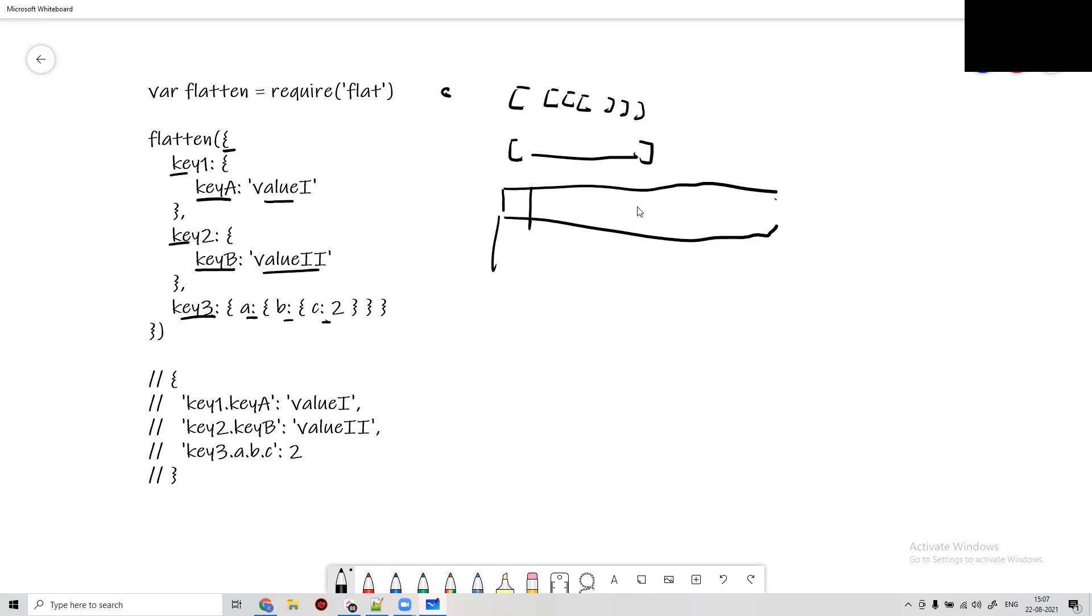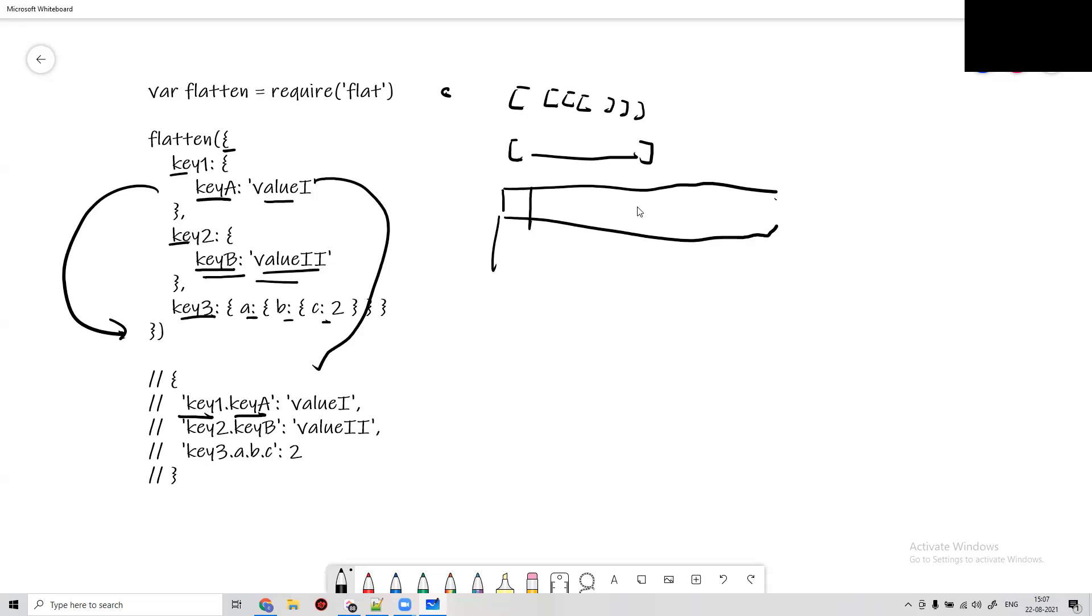How is it going to be flattened? Flattening simply means we drill down till its value. Let's say key1.key_a and its value. We take key2 and similarly drill down till its value. We also go for key3, which drills down to key_a.b.c.